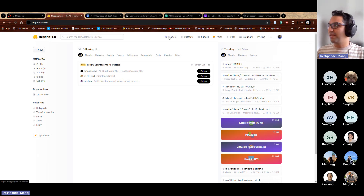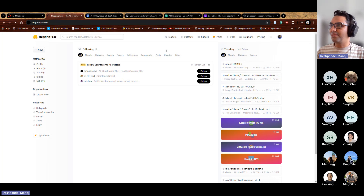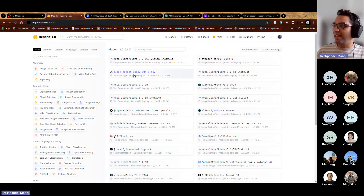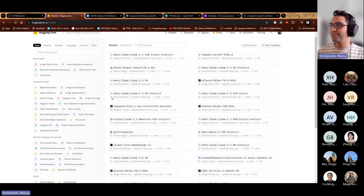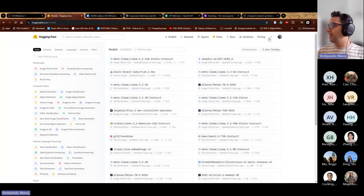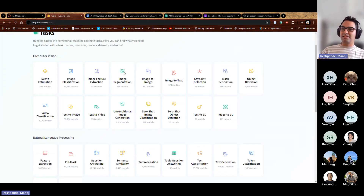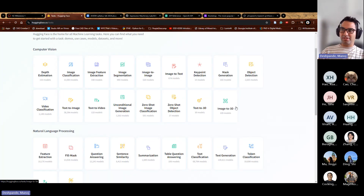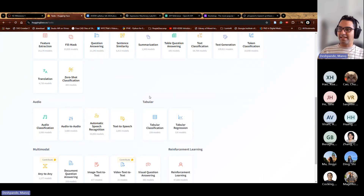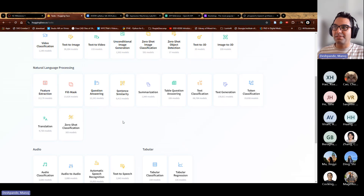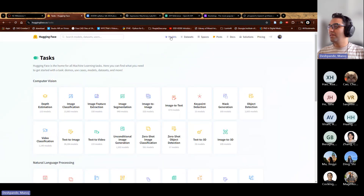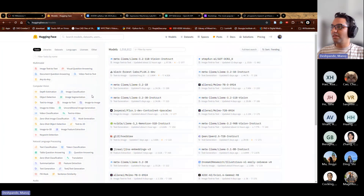Hugging Face has three major components. First, Models — if you click on models you'll see a host of models to choose from, organized by task. Second, Datasets — these are datasets people have uploaded that you can use to train your own machine learning model, not part of this assignment but good to know.